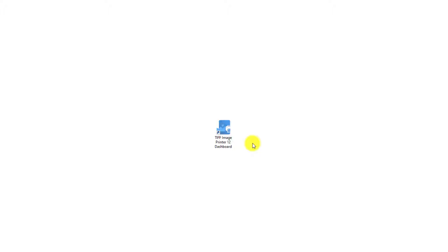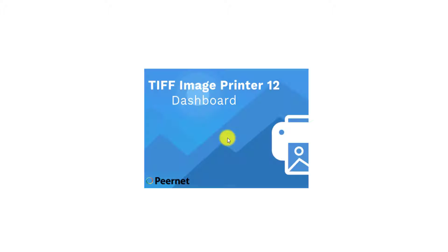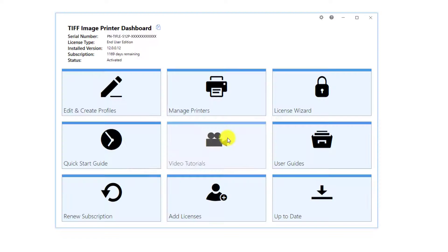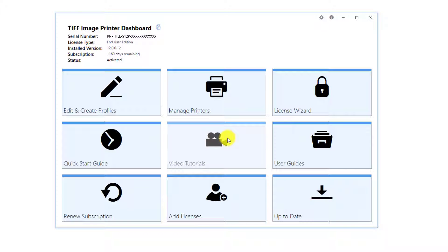Begin by creating a custom profile that you won't apply during conversion. The profile is a group of settings that will create the output image you want. Double-click on the image printer icon on your desktop to launch the image printer dashboard. If you have removed the image printer icon from your desktop, you will find it by selecting Start and scrolling down to your image printer.